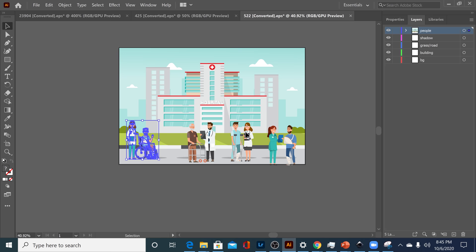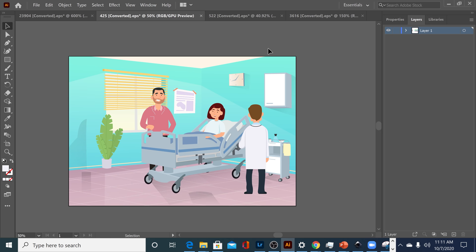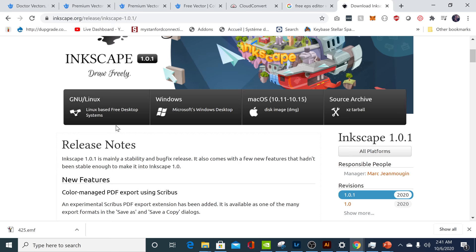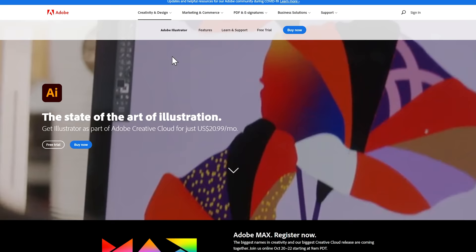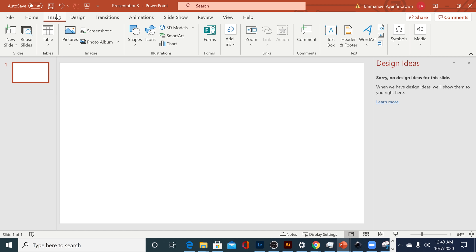You need a software that can read EPS files. Adobe Illustrator is a great software for this. But if you're looking for a free alternative, there is another software called Inkscape — it also does a good job at reading these files. I'm gonna put a link in the description to both of these softwares, so if you're interested you can head down there and download them.